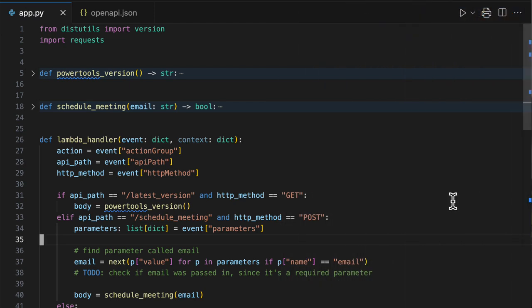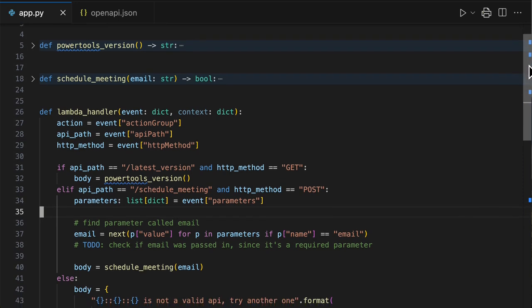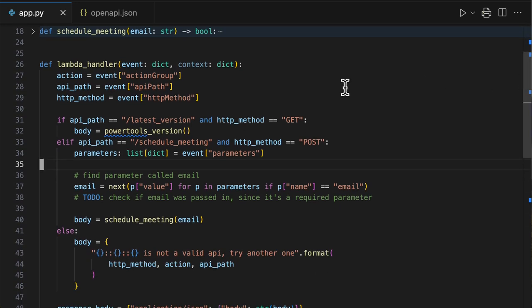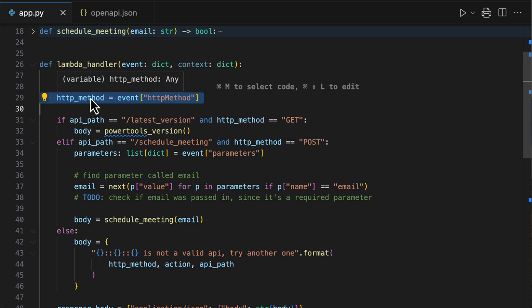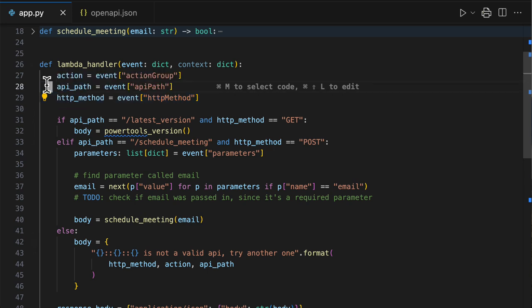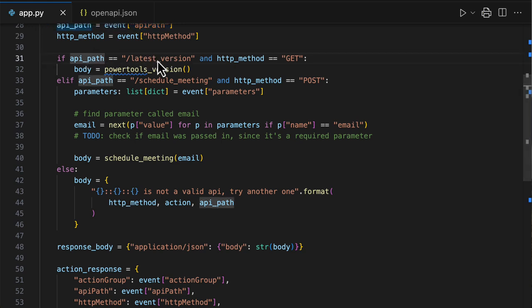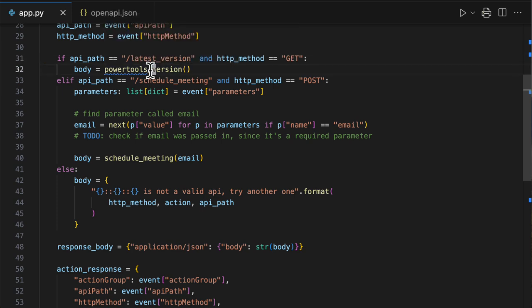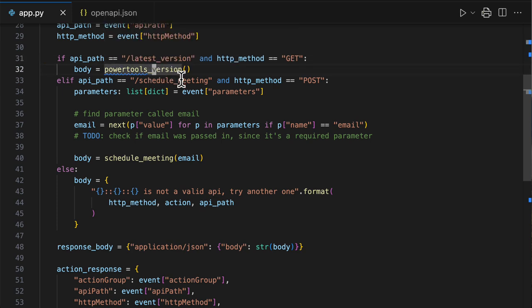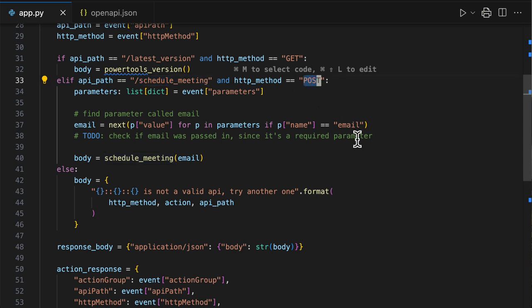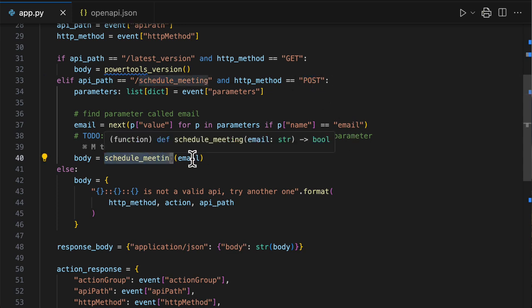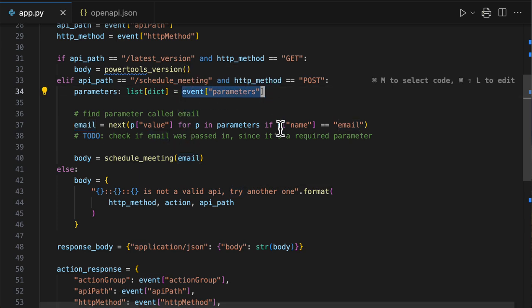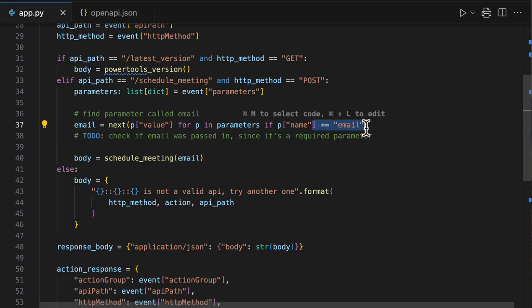Well, take a look at this Lambda handler that is implemented here. You'll have to check the HTTP method, the API path, and then compare it to values that you define. So if the API path is latest version and the method is get, then you call your business logic. But if it's the scheduled meeting and it's a post, in order to invoke our business logic, we need to get an email. So we need to search inside the event dictionary for a parameter called email, and then finally pass it to our business logic.